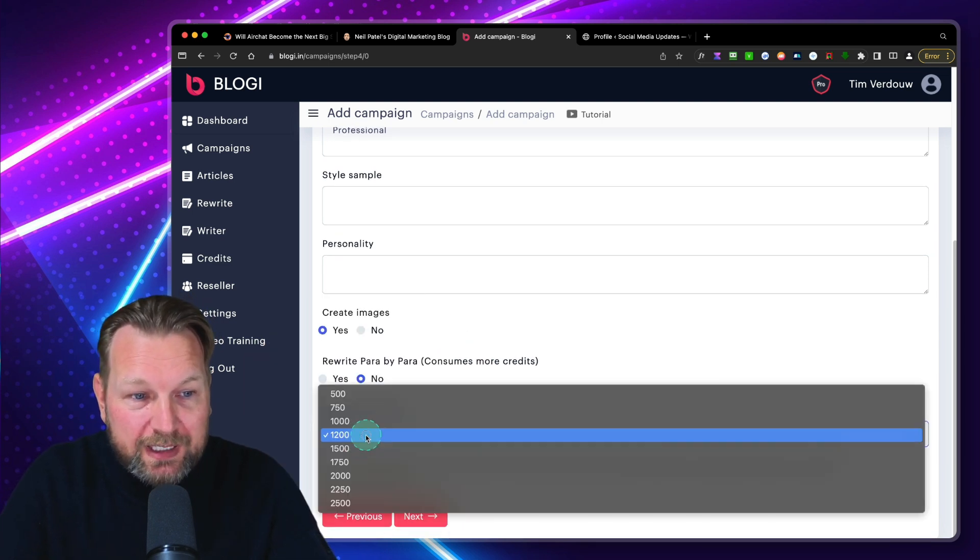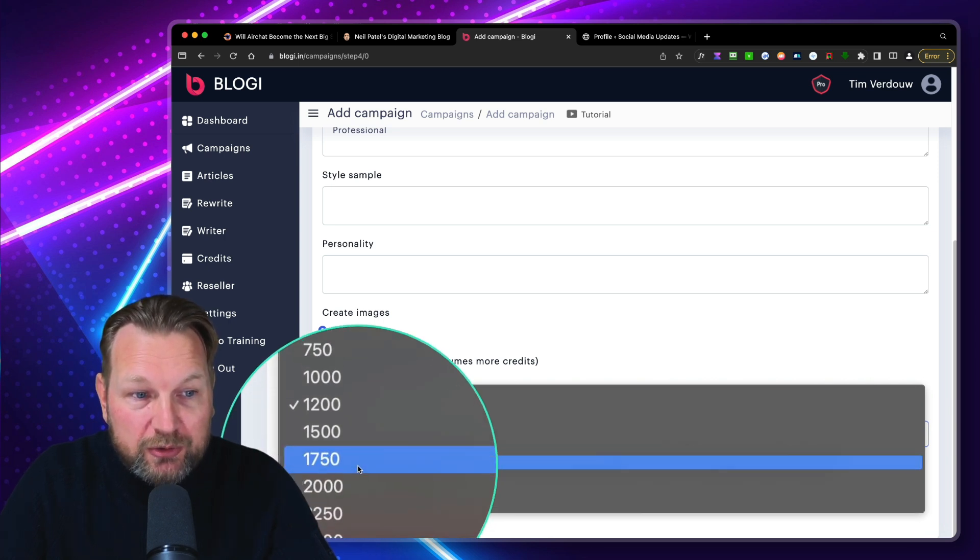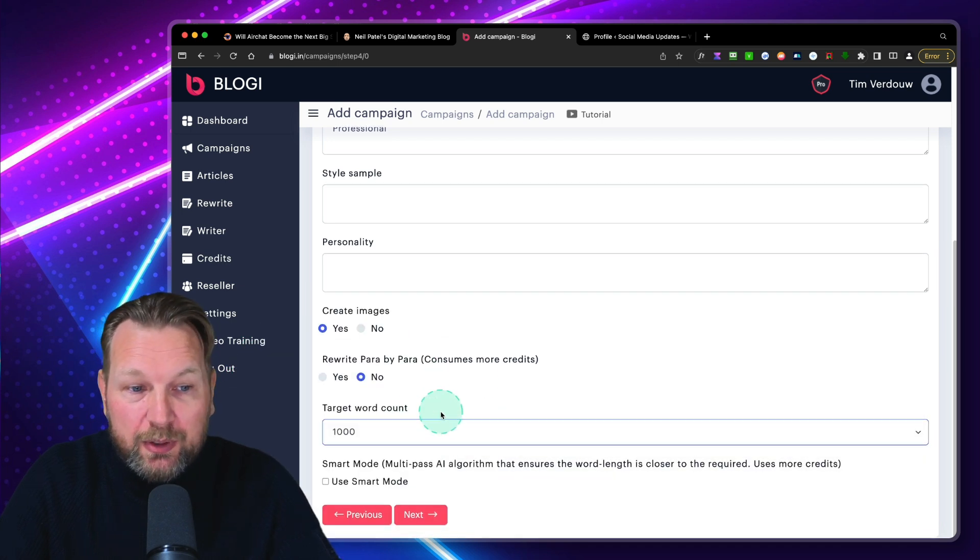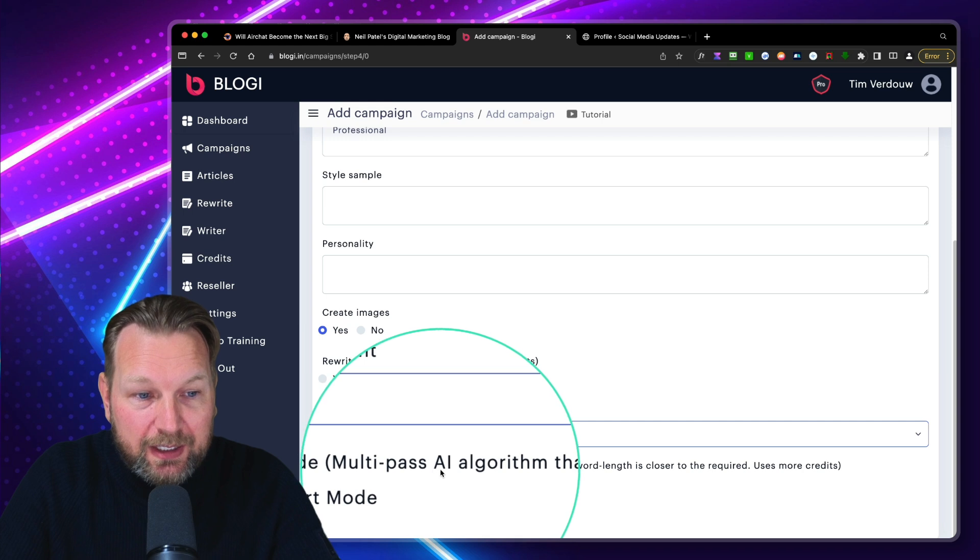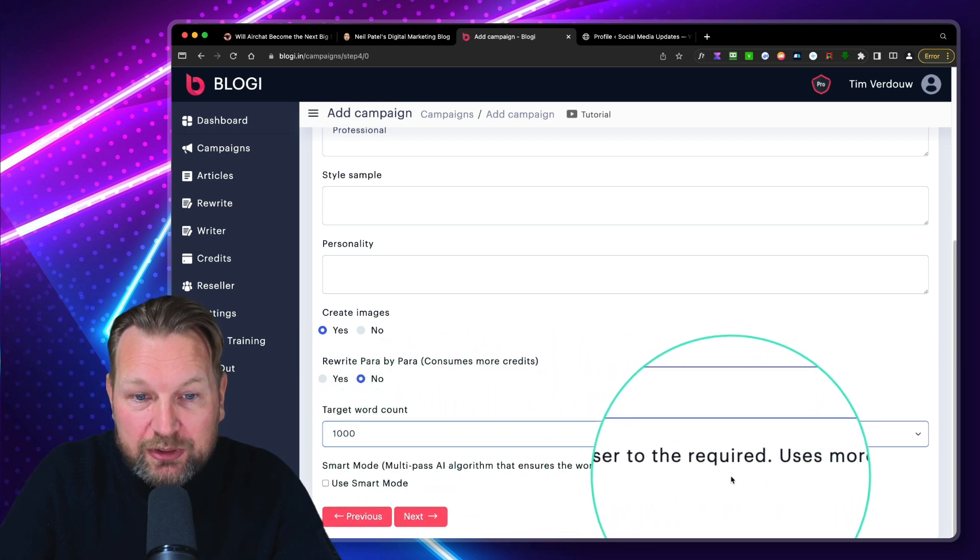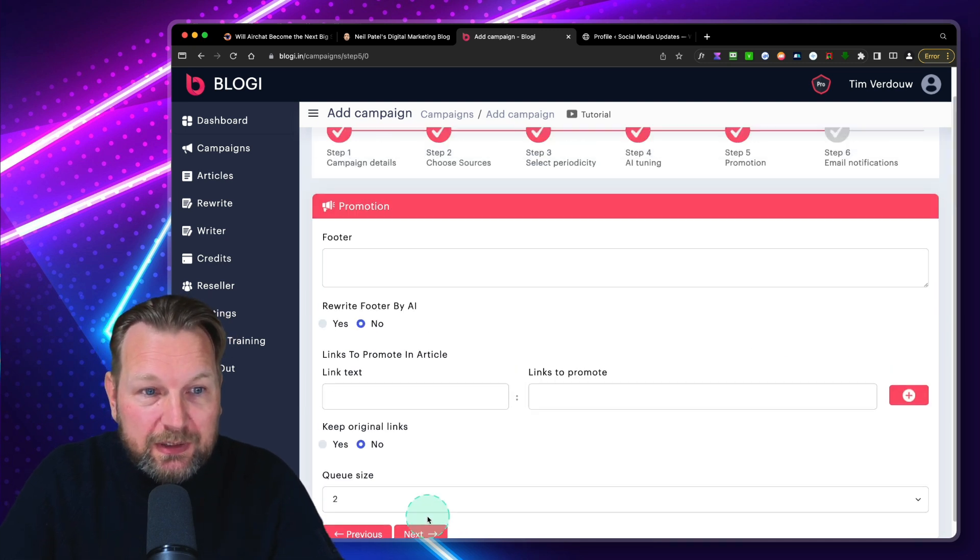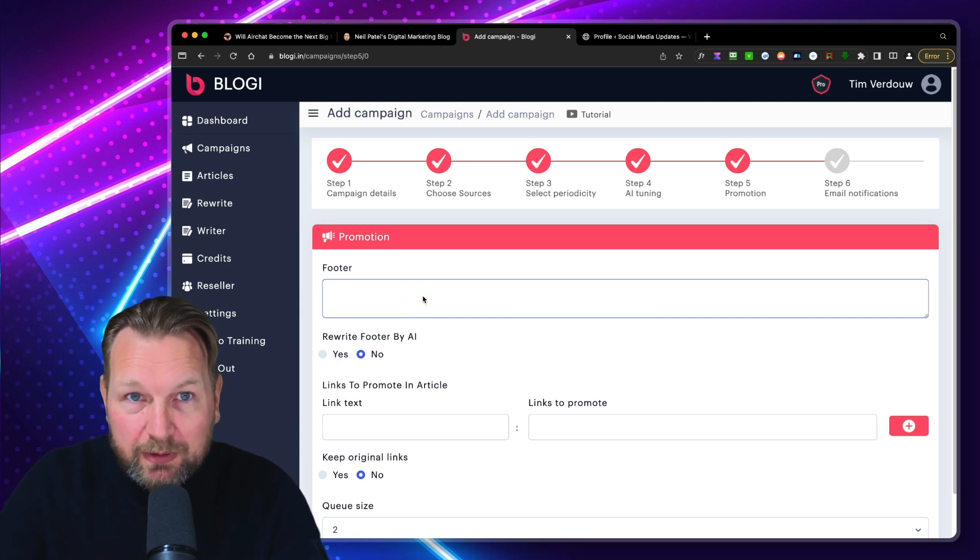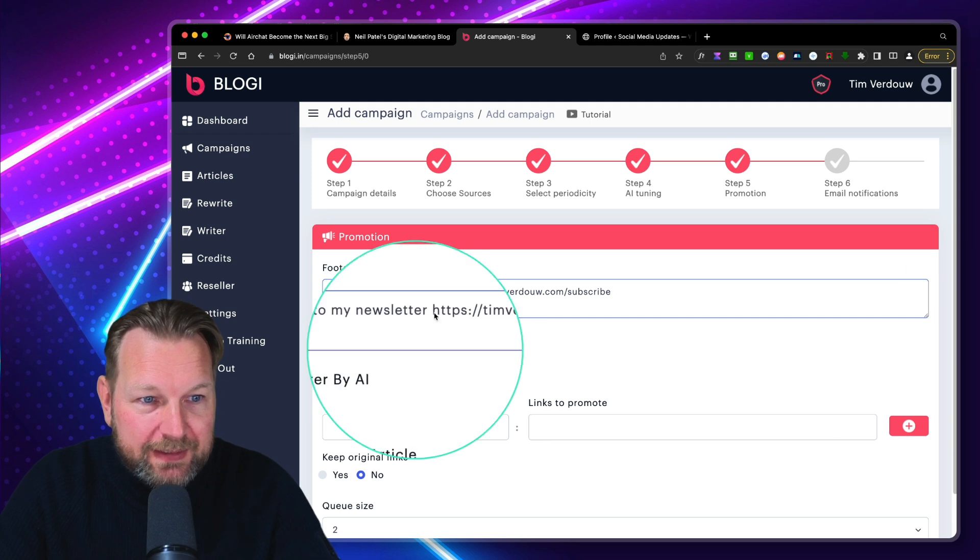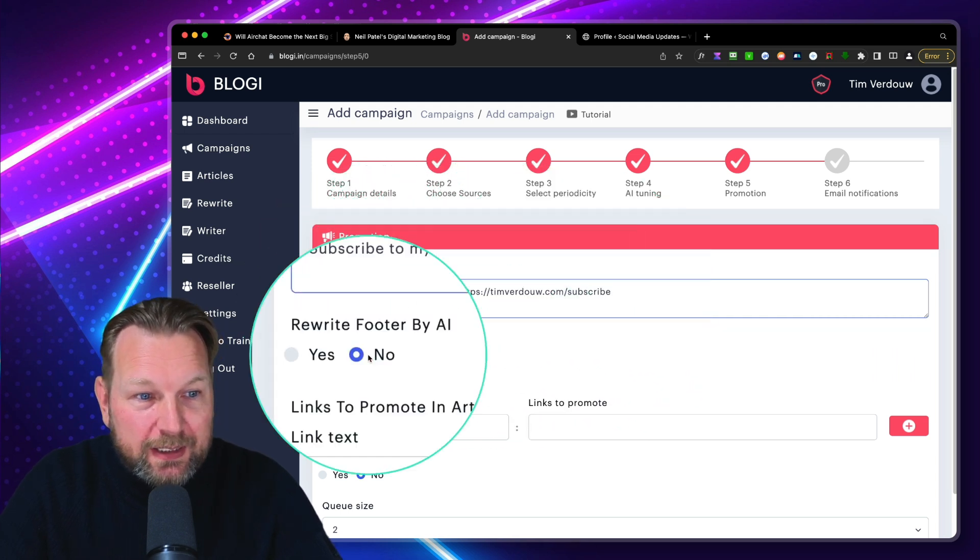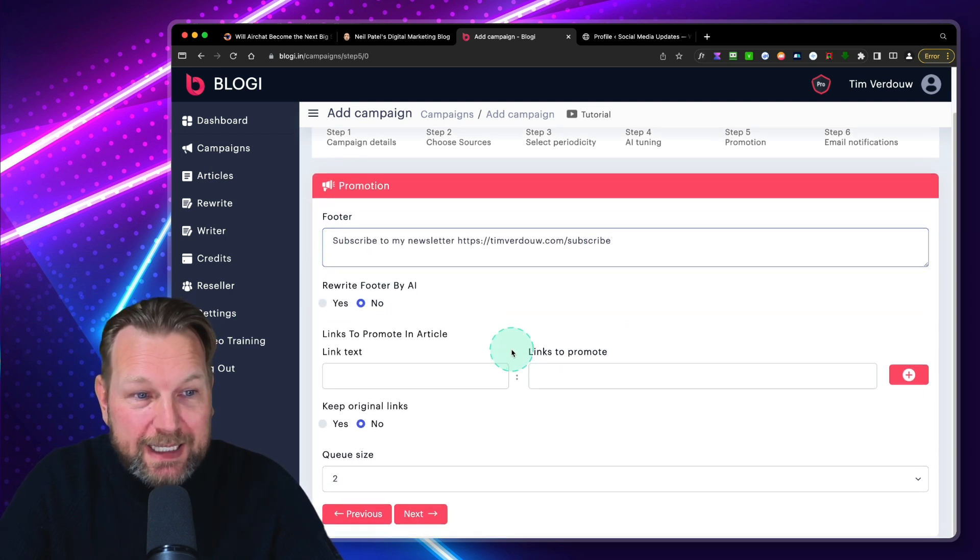If you'd like to create images, it will generate images with AI for your blog posts as well. And then rewrite paragraph by paragraph. This consumes more credits. I'll talk about the credits a little later, but writes even better content. So you can say yes or no, whatever you prefer. And then you can set the word count. You can go up to 2,500 words per post, which is a lot. But you can also say I want to have a thousand words per post in general. And you have also a smart mode here.